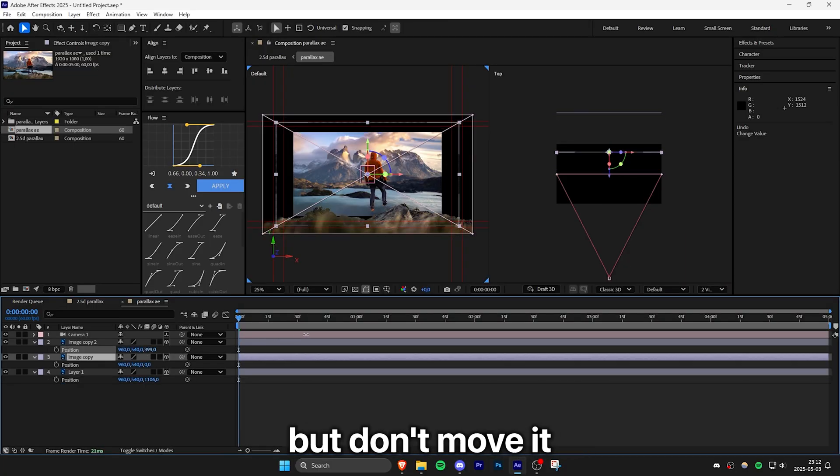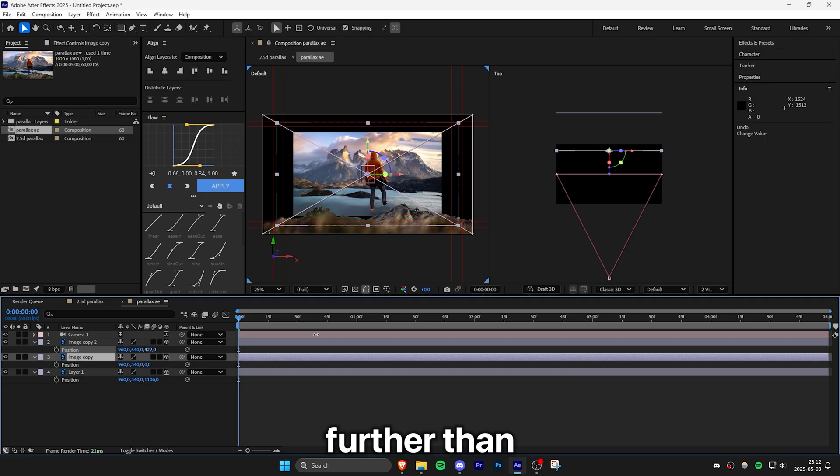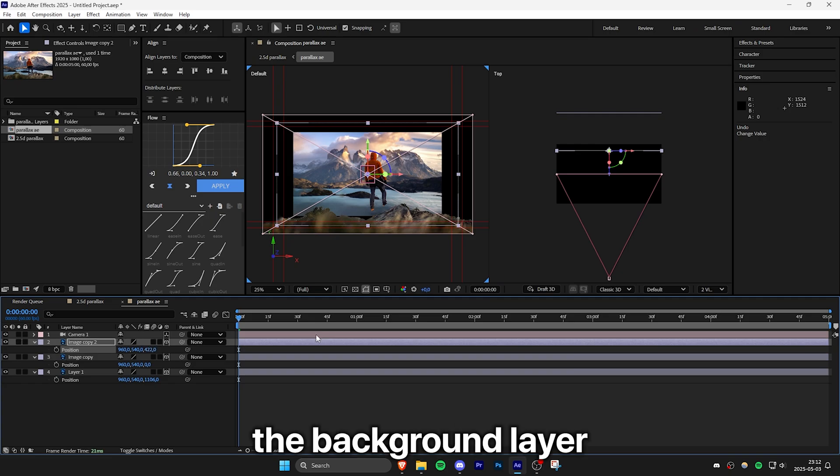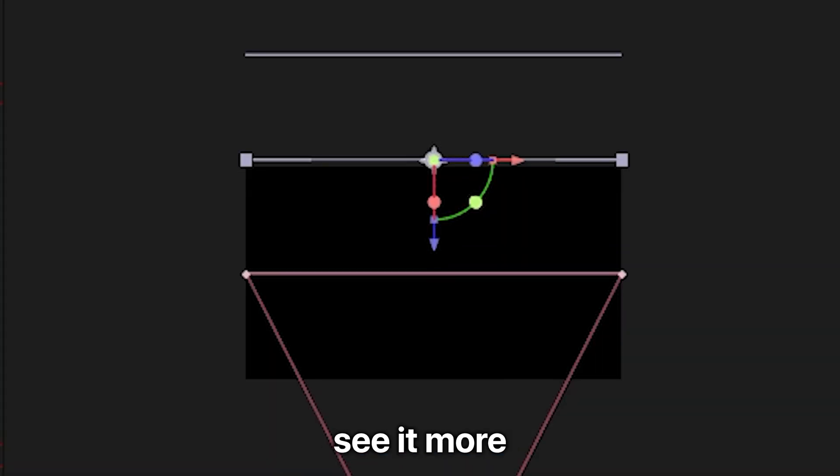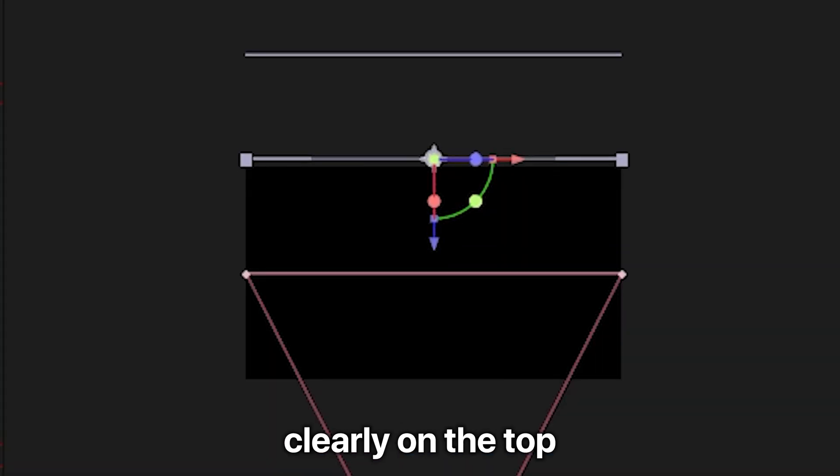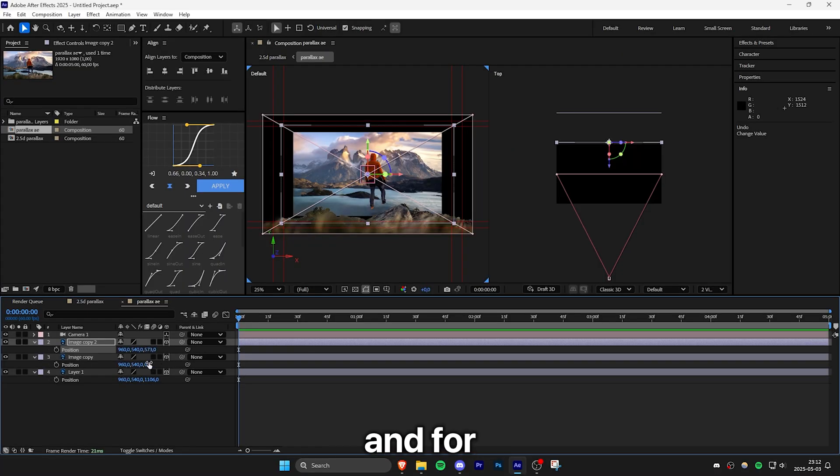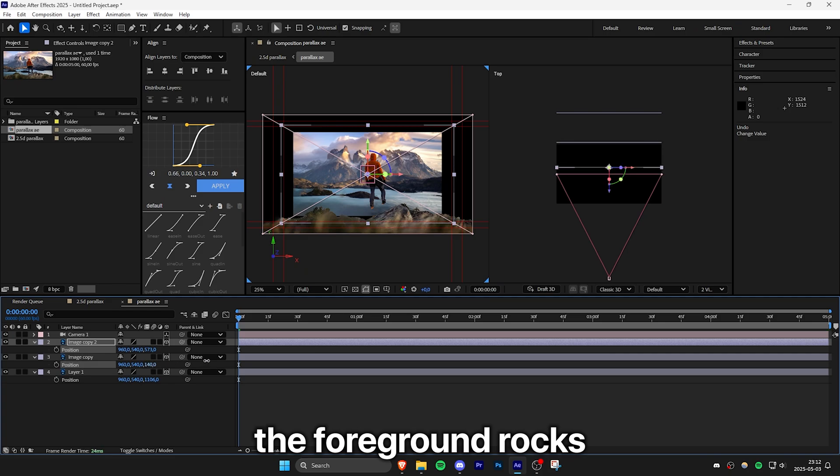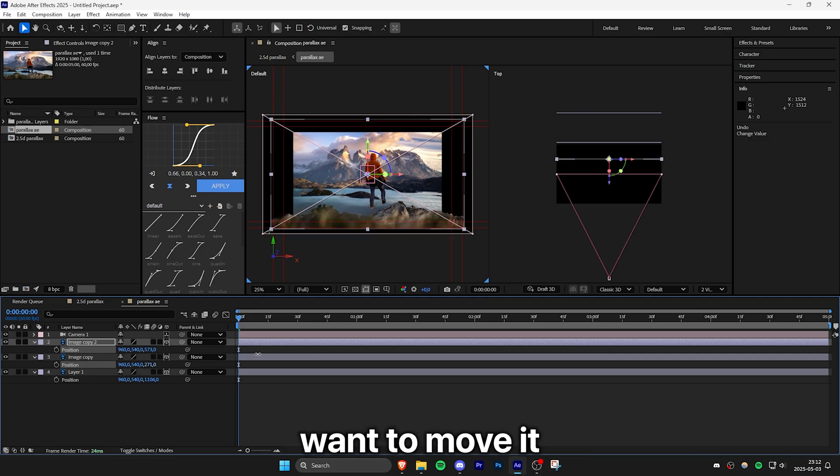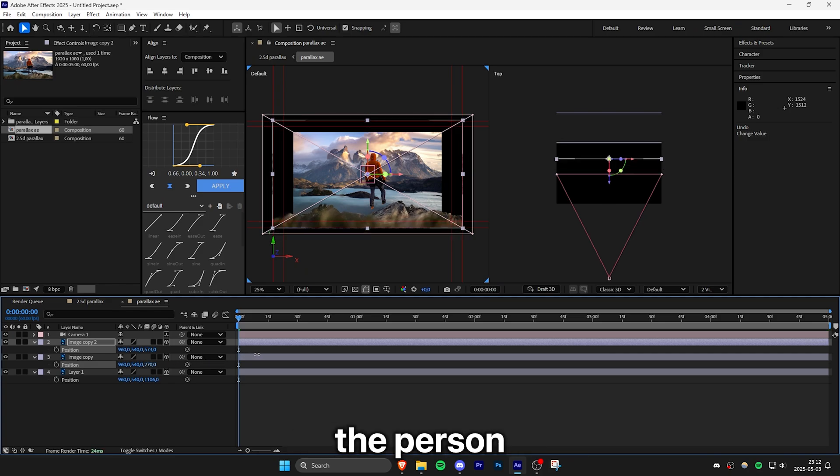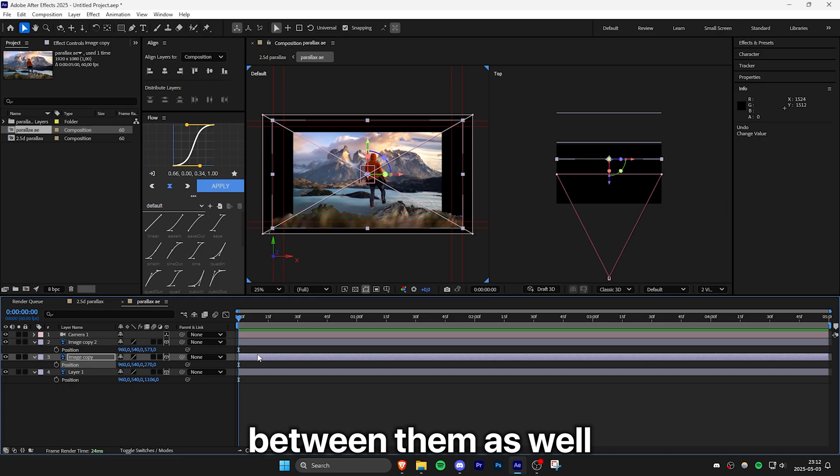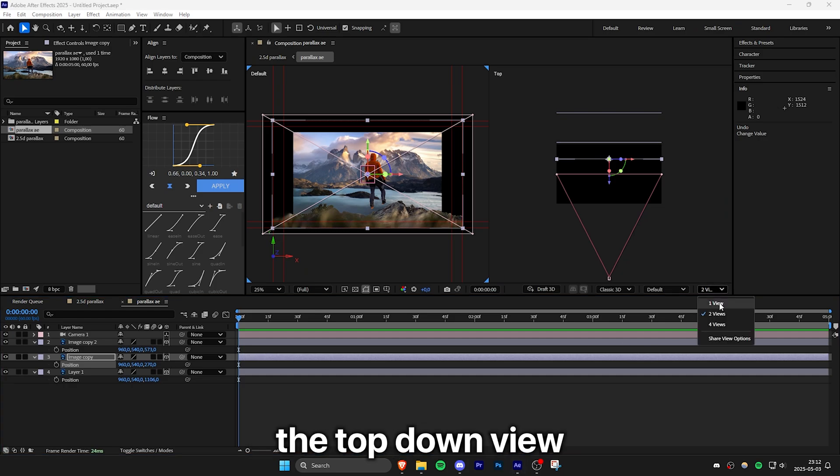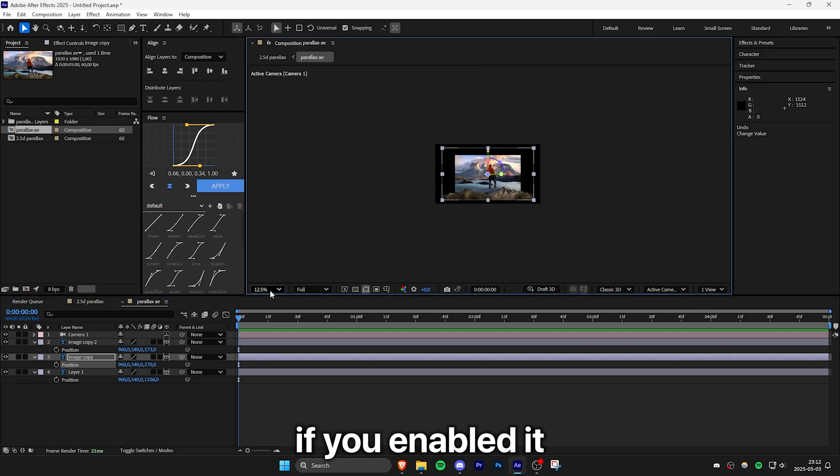But don't move it further than the background layer. Keep some distance to it. And you can see it more clearly on the top down view. And for the foreground rocks, you don't want to move it further than the person or object that you have. So have some space between them as well. And you can now disable the top down view if you enabled it.